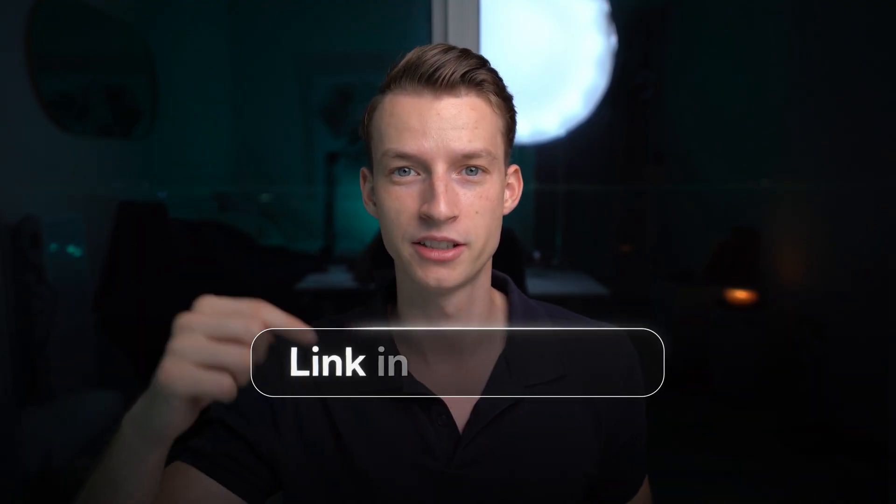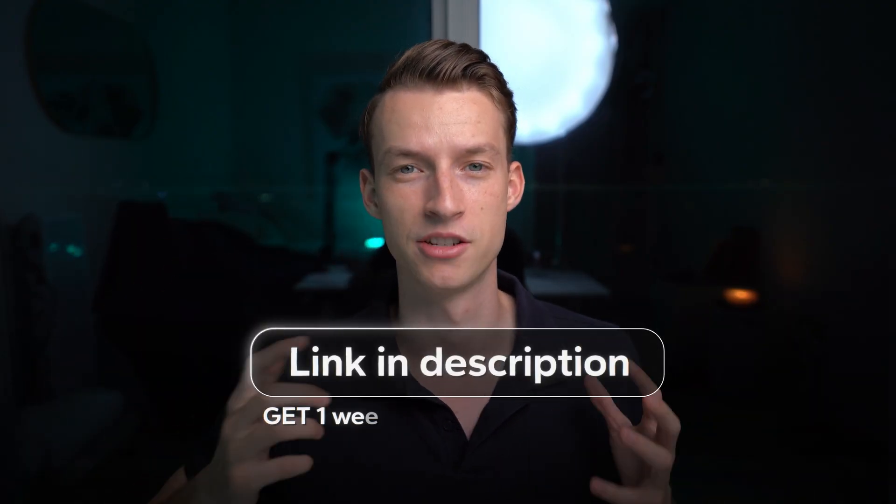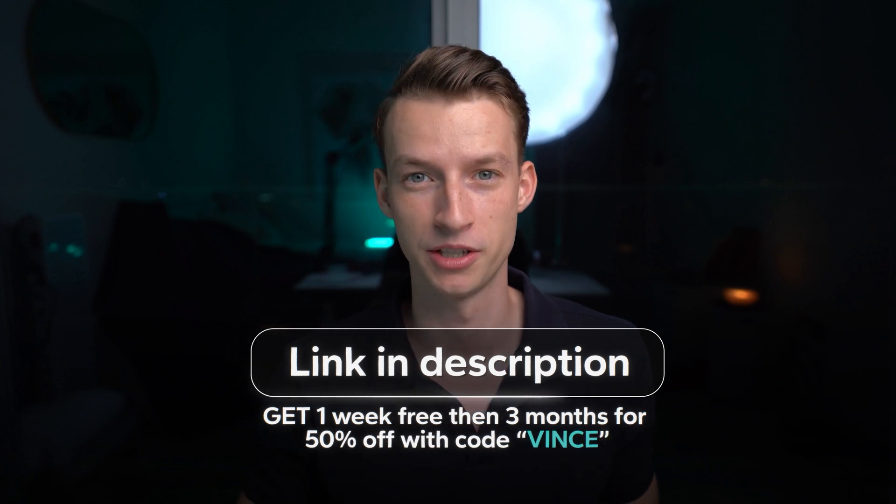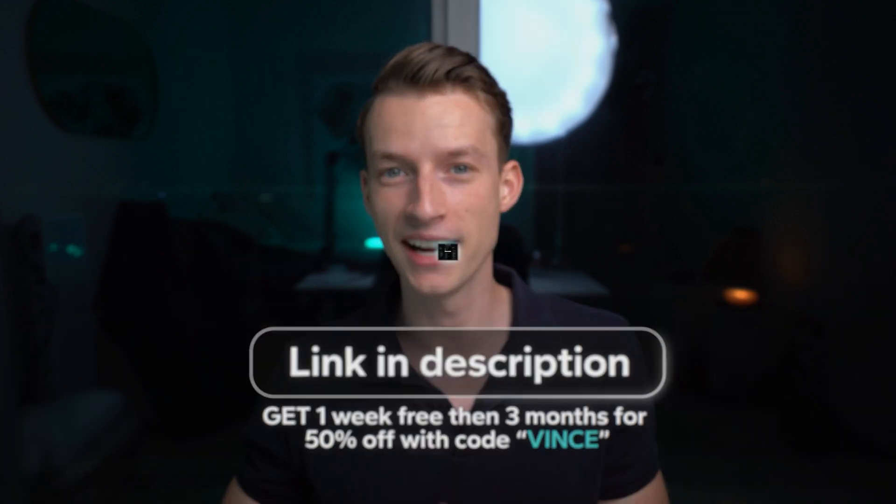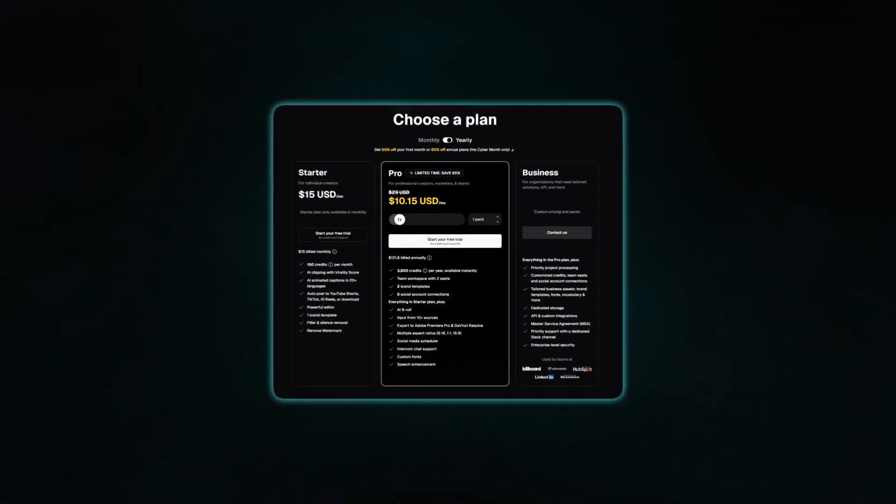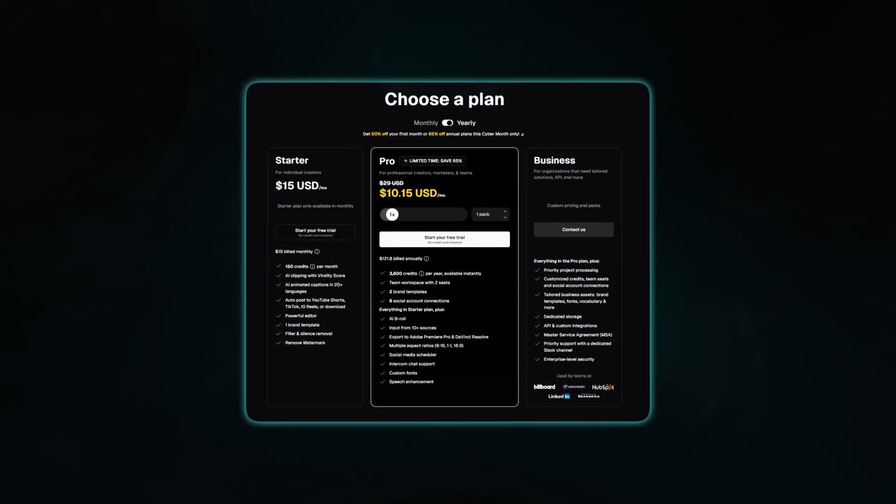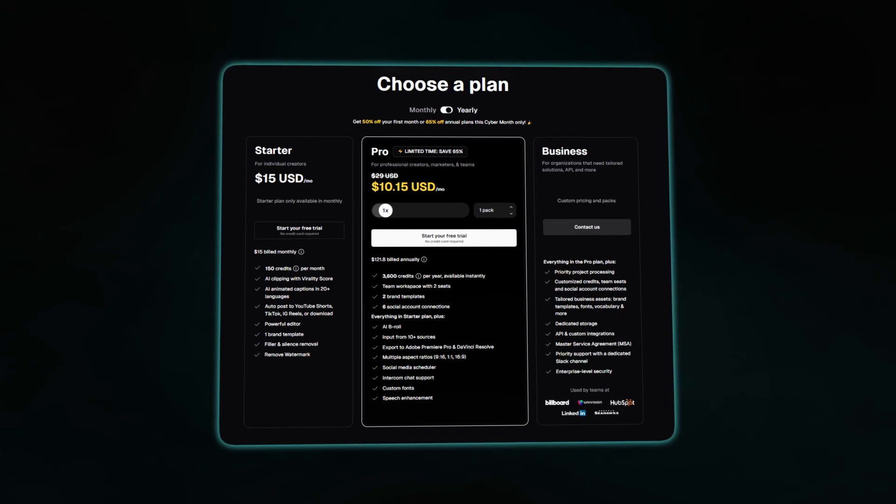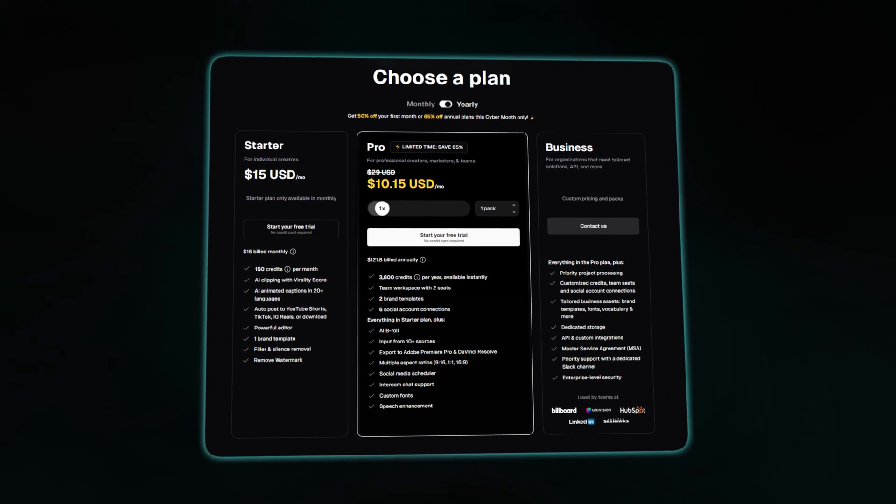So if you wanted to also try out Opus Clip for yourself, make sure to go ahead and click the first link in the description down below where you can get started today. And I would highly advise you to get the paid plan so you can enjoy watermark free videos and just generate tons and tons of these amazing high quality clips with AI and save you tens of hours, if not hundreds of hours in the process. So I hope you enjoyed this video and I will see you in the next one.